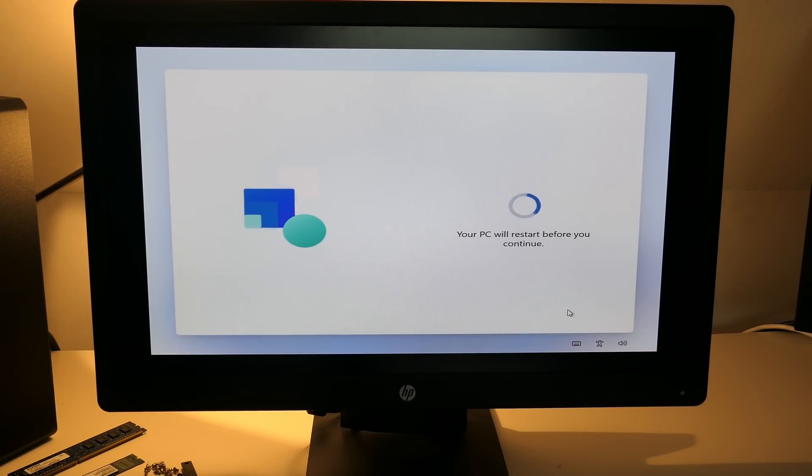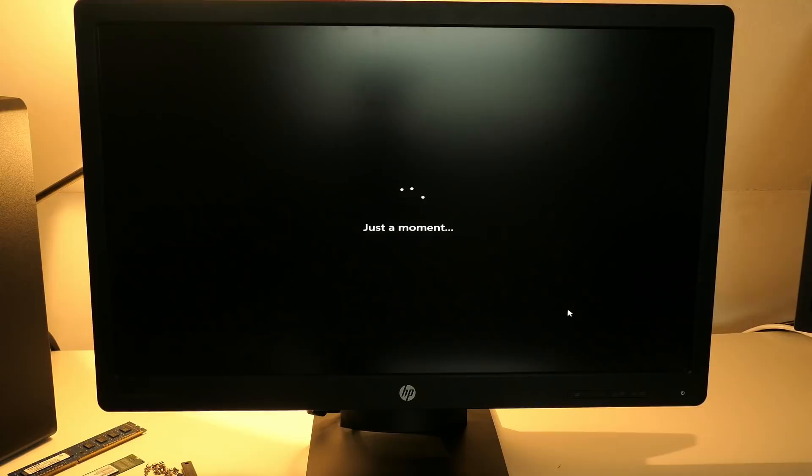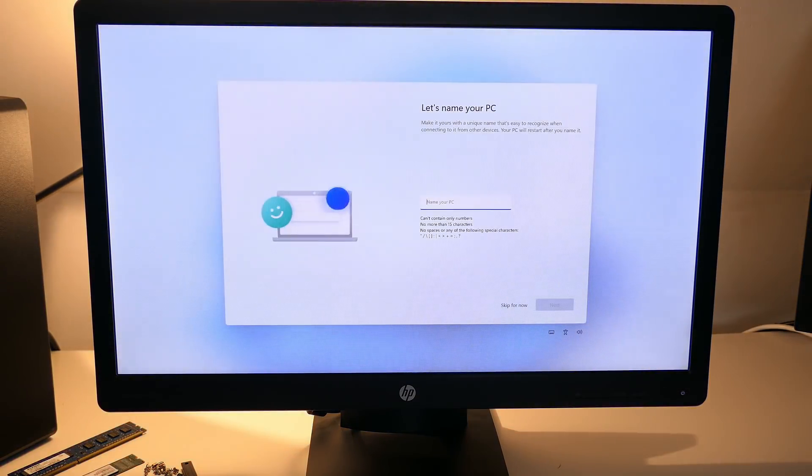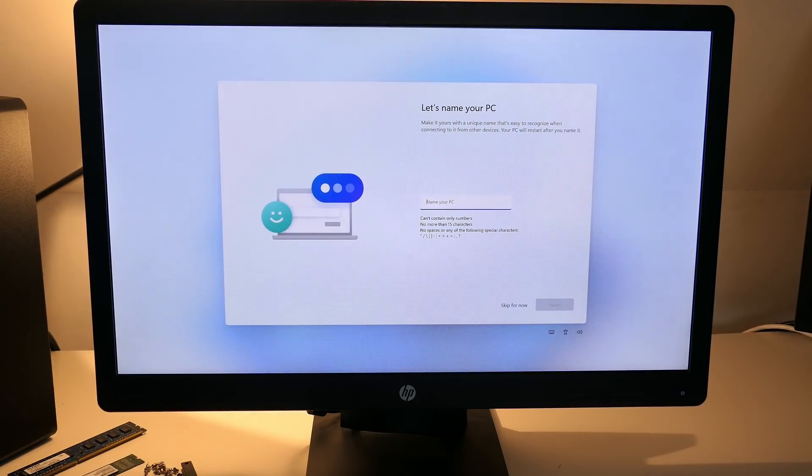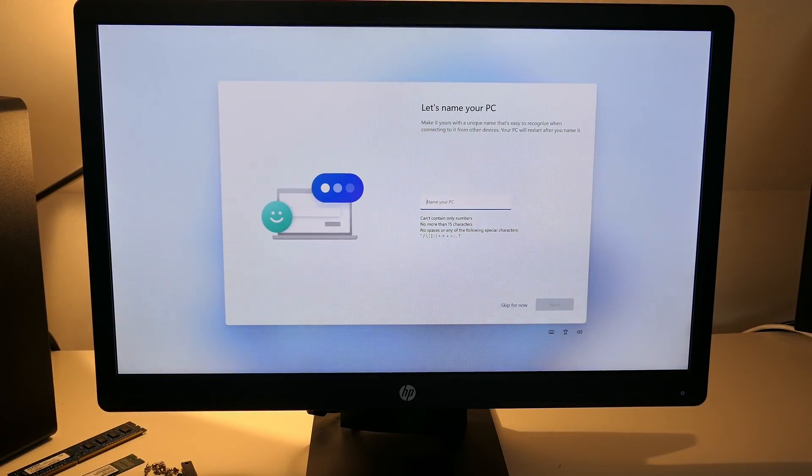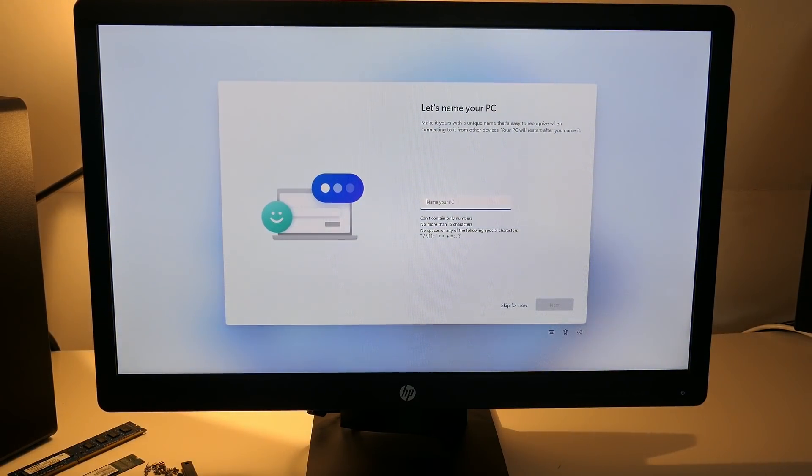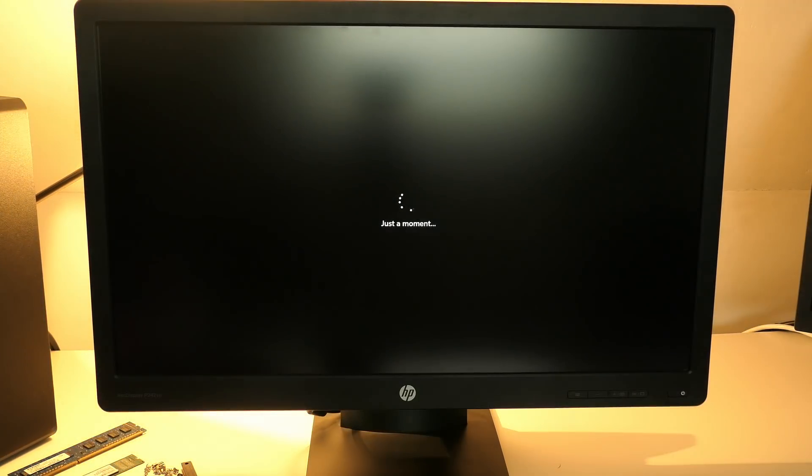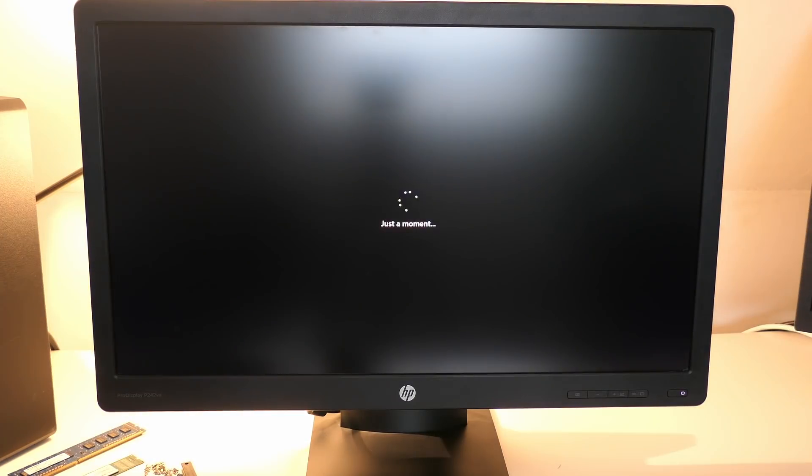Once done, the system reboots. We can clearly see the video card drivers were updated. Now we have the ability to change our PC name. A bit strange as this takes another reboot. Would have been handy to ask this before the previous one if you asked me.